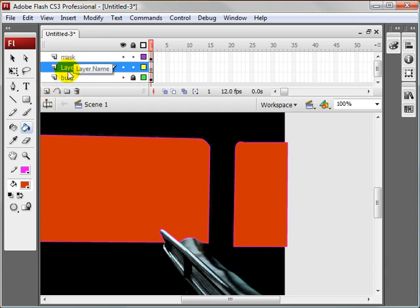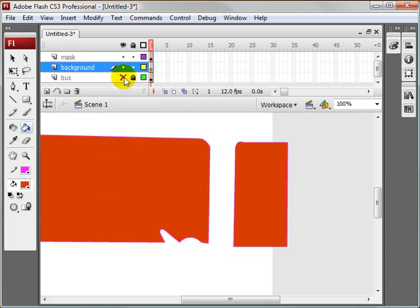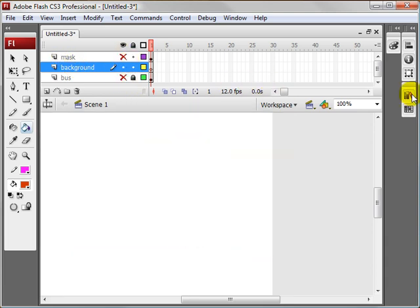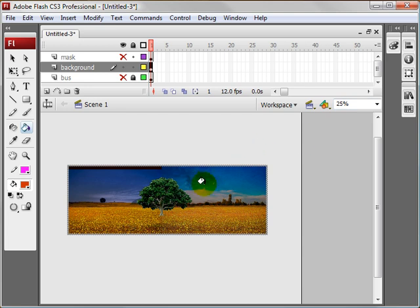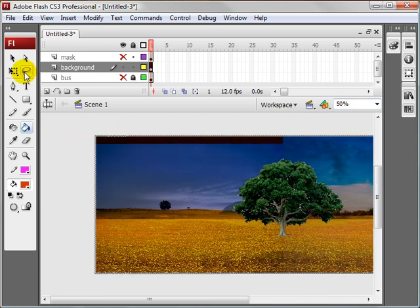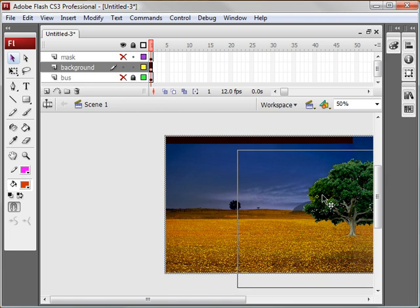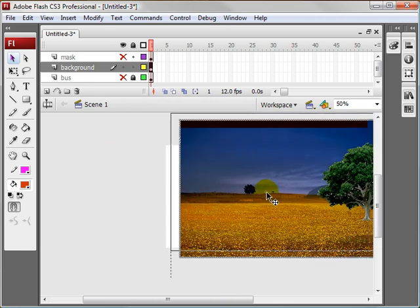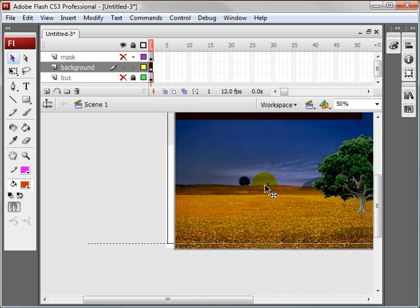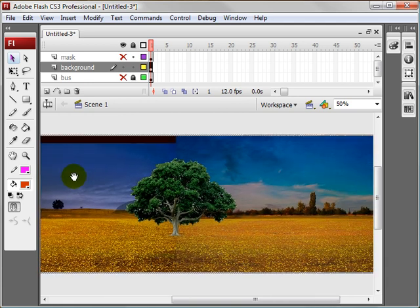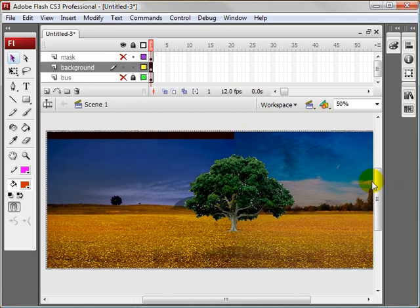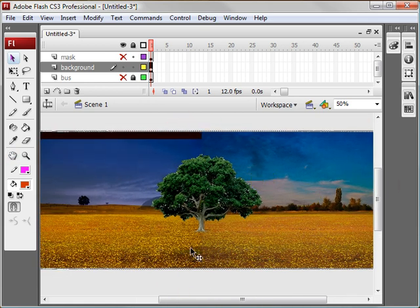I'm going to make one layer underneath the mask layer and name it 'background'. I'll hide the bus layer and the mask layer, then drag the background onto the stage. Let me zoom out to 50. I'll grab the move tool and put the bottom corner here, starting with the left edge directly on the edge of the stage. With this image, it's about double the width of the stage, so we're able to move it over — that's why I had to combine two images.